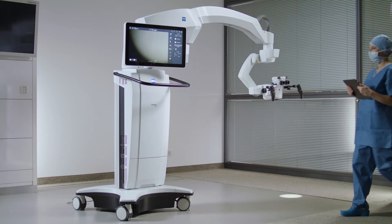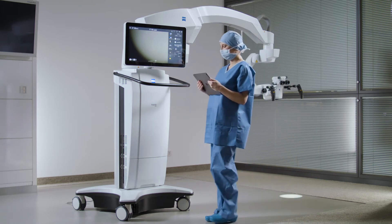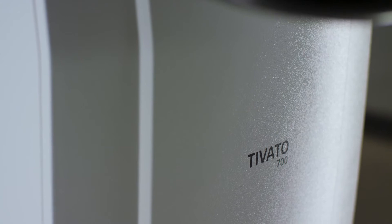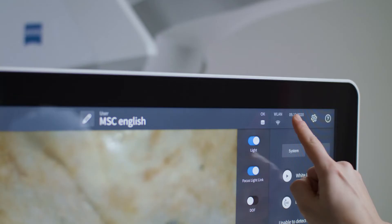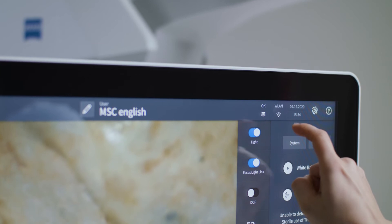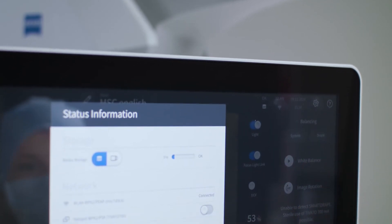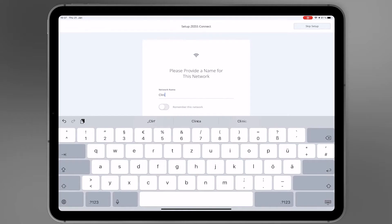Go all digital with the new Zeiss Connect app to digitally manage surgical data. Tivato 700 from Zeiss and the Zeiss Connect app are connected via Wi-Fi. Both must be in the same network, either in the hospital network or connected to the integrated hotspot. Connect the iPad to the appropriate network.